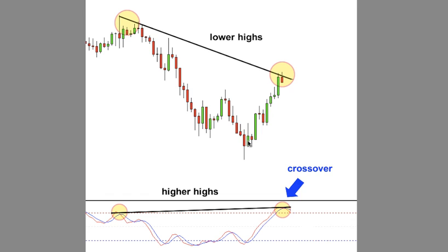When it finally bottoms out and starts to move back up again, it doesn't go nearly as high in price movement as the MACD does. The MACD goes considerably higher than the price when all of this originally started, and the price was much, much higher. That tells us we have a bearish divergence.